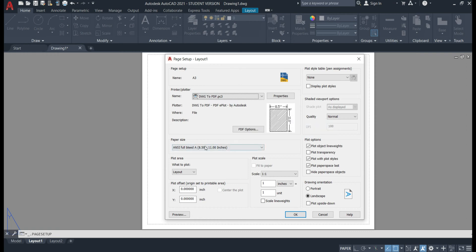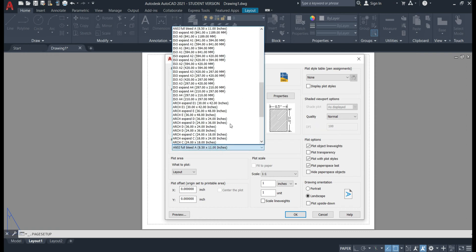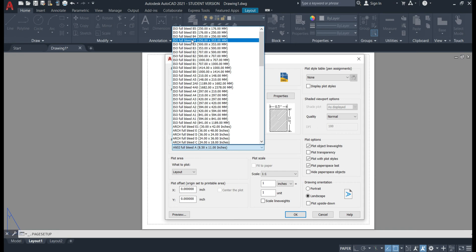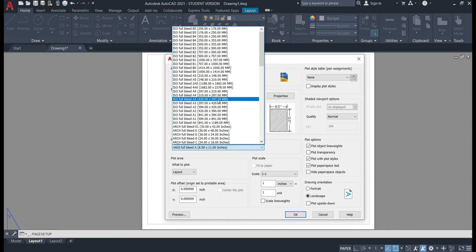Next we'll want to change the paper size. So scrolling right up we'll want to choose ISO full bleed A3 and choosing the 420 by 297 millimeters instead of the 297 by 420 to make sure it's landscape.